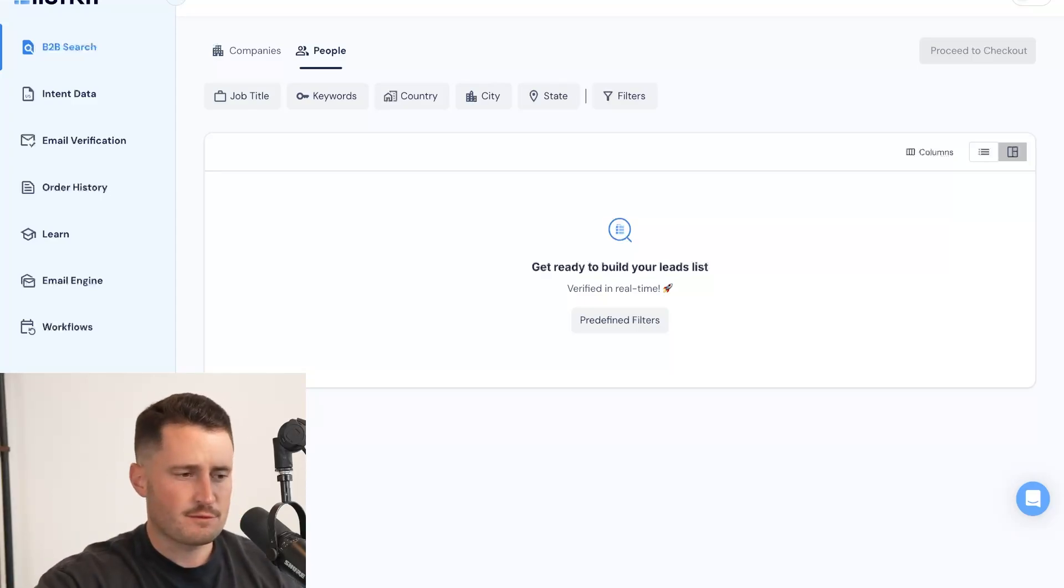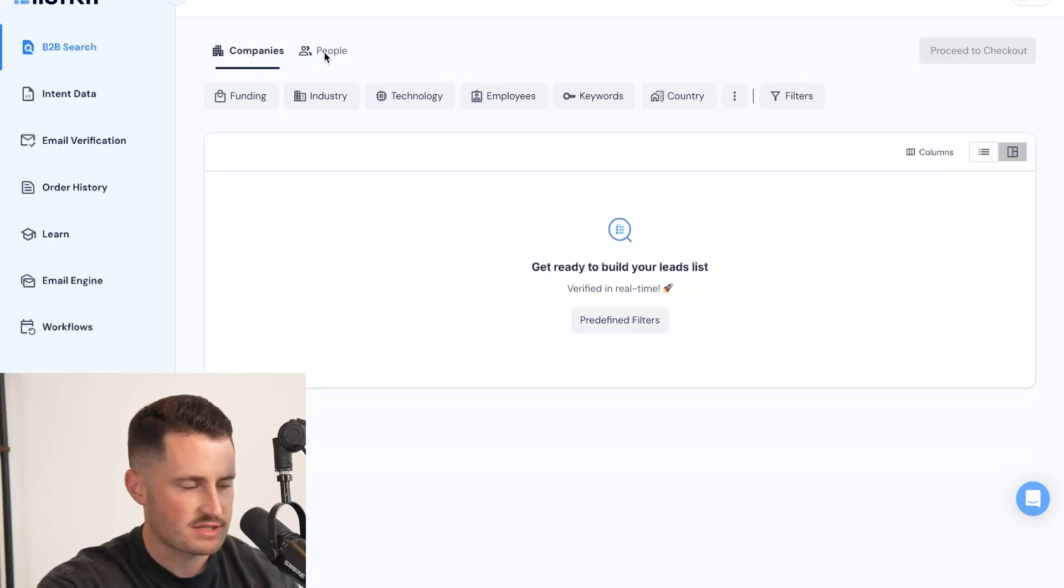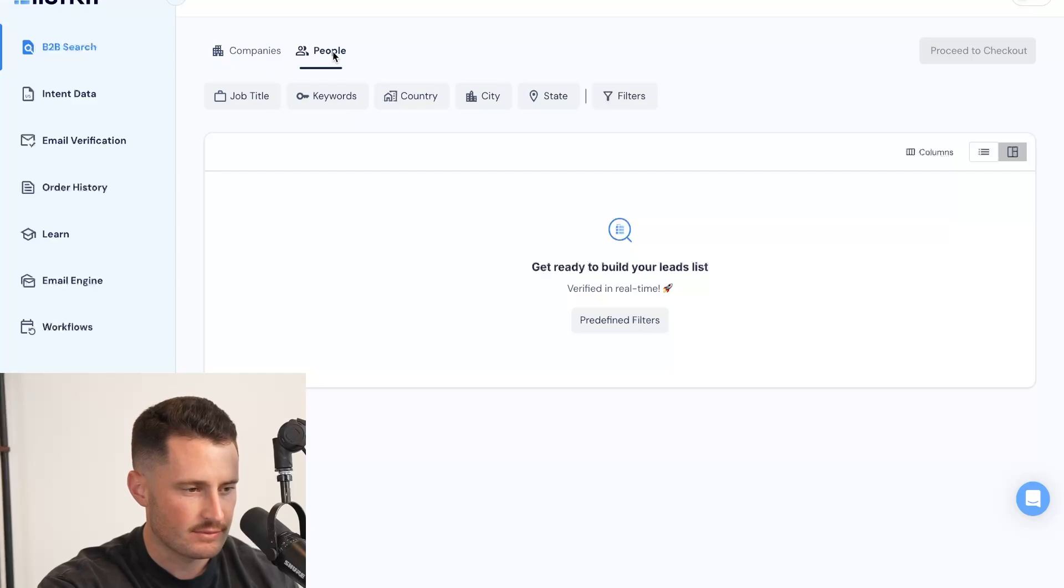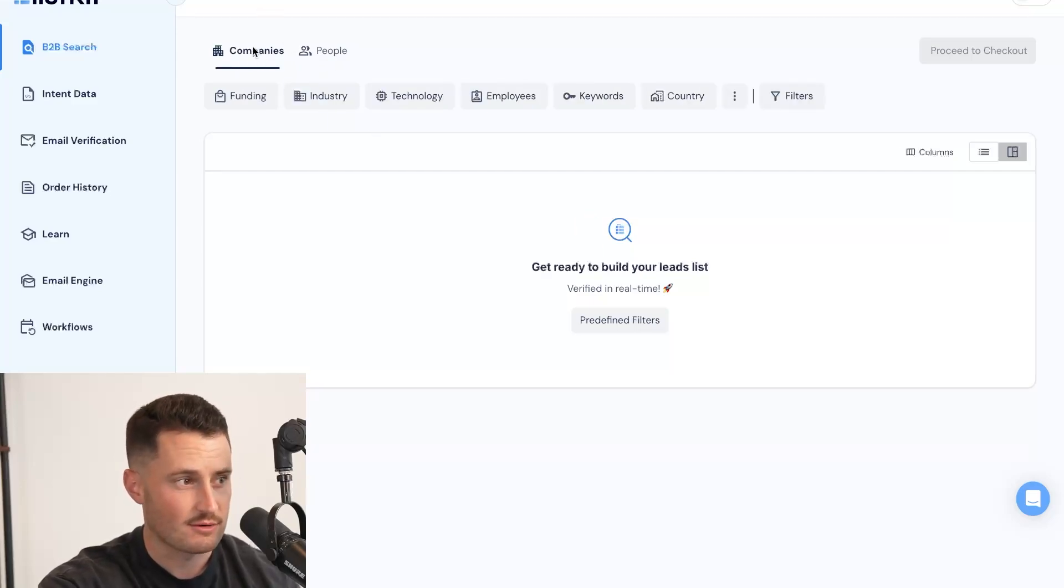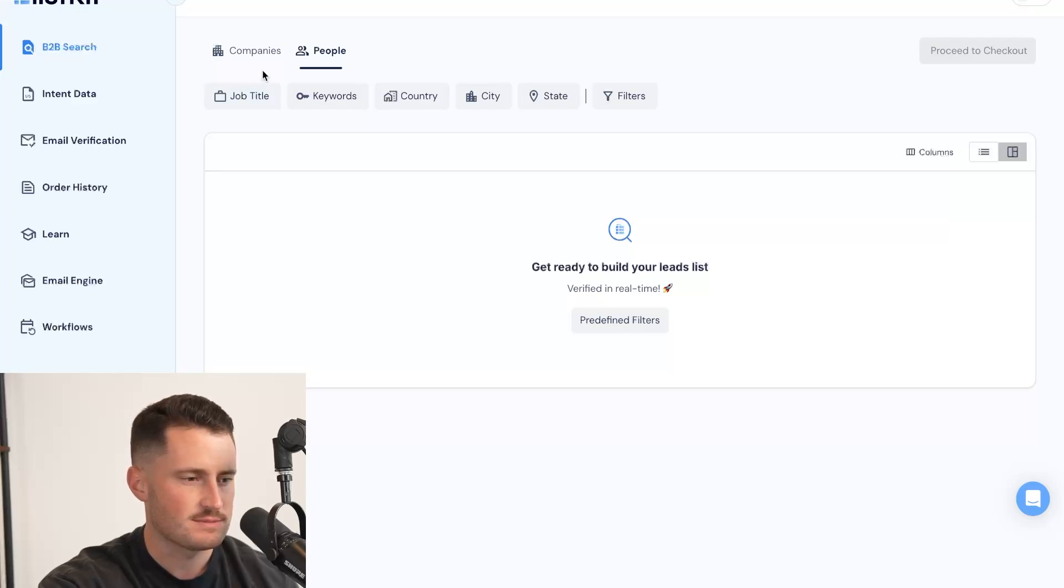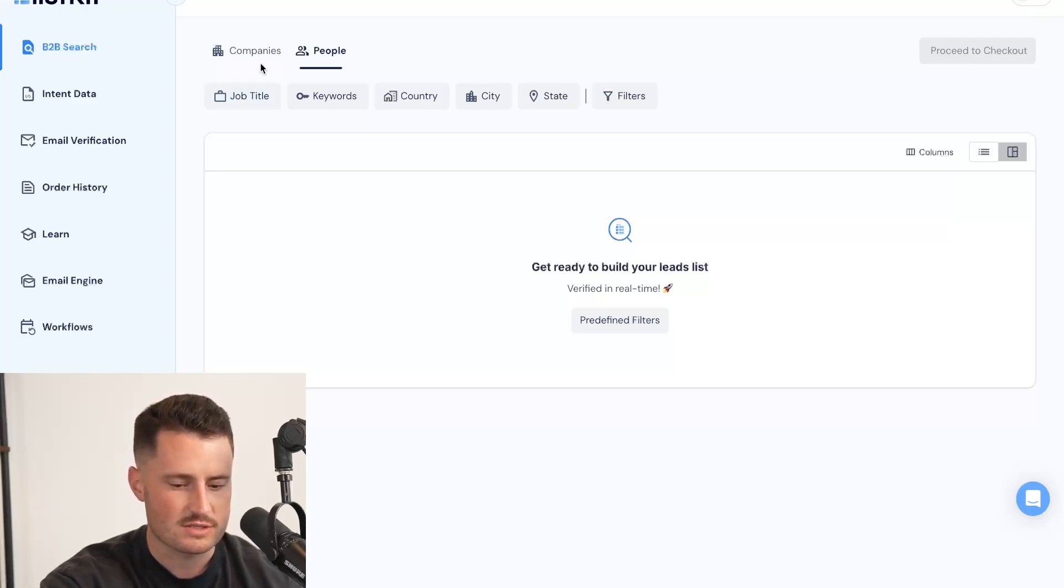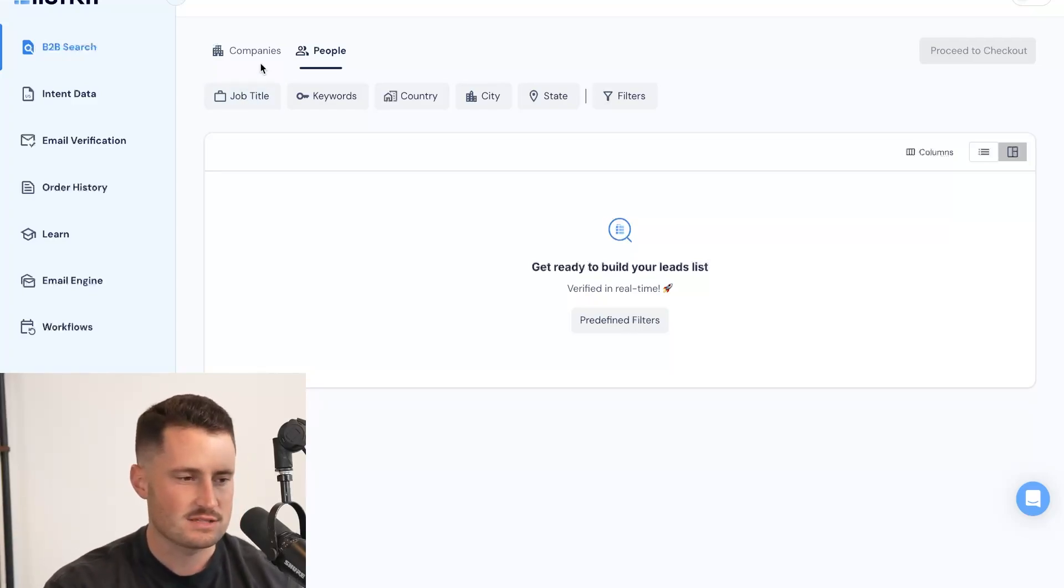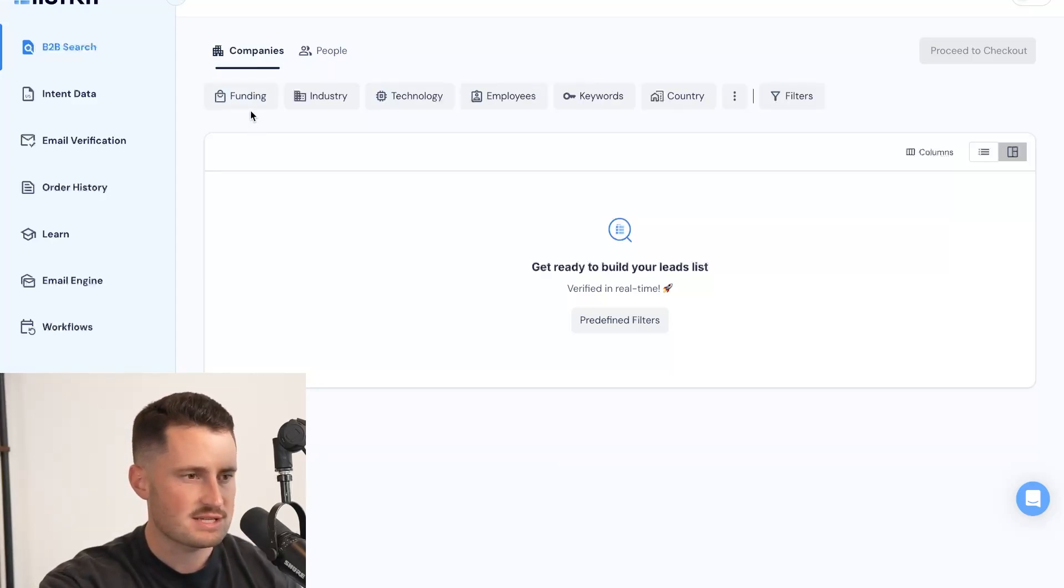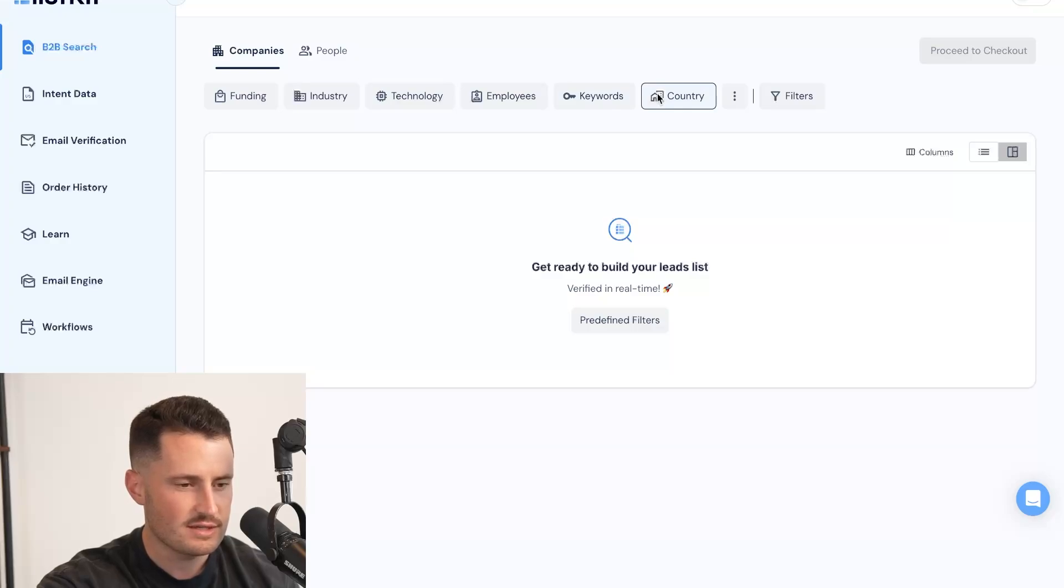So pulled up in front of me is the ListKit interface on the B2B search. And you'll see there's two different segmentations here, companies and people. If you want to filter based on the type of company you want, obviously go to the companies tab. And then in the people tab, the only thing you really want to worry about is the job title, because if you want a list of CEOs or CMOs or account executives, this is your place to be. But on the company side, we can filter based on funding, industry, technology, employees, keywords, and country, lots to work with here.